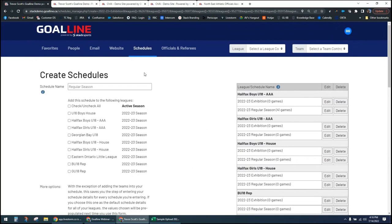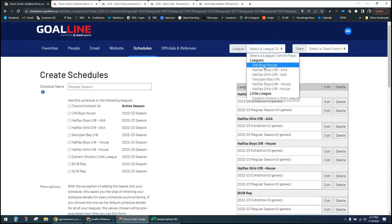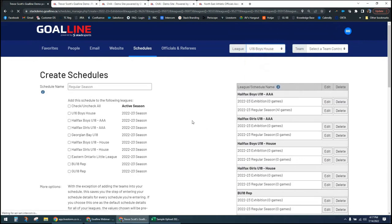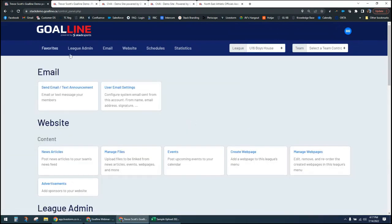So now we're good to go and can upload a schedule, add games manually, or whatever we need to do. I'm going to show you what it looks like when you hop into either a league or a team to see the schedule section. Let's pick one of our leagues — U16 Boys House. When I come here, I see a similar menu to the master menu, but this is my league admin tools, specific to this league.